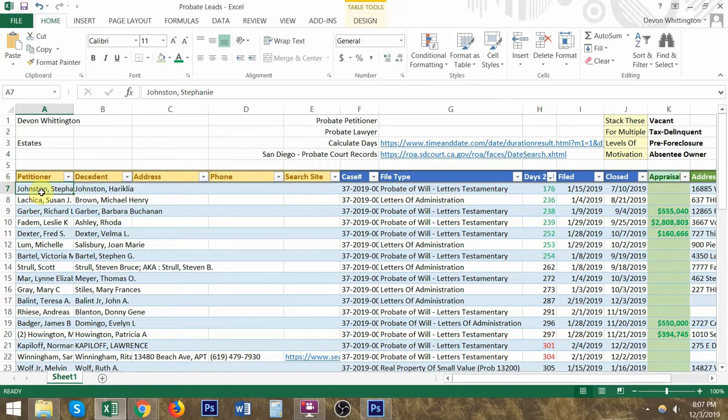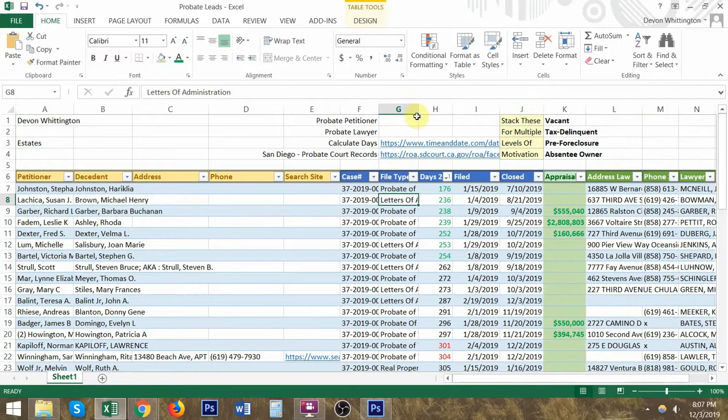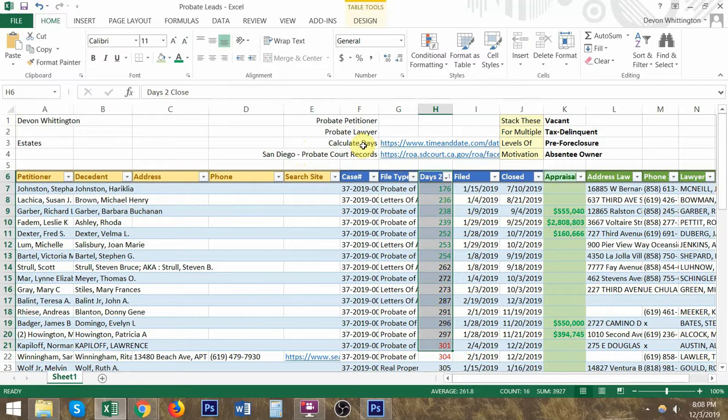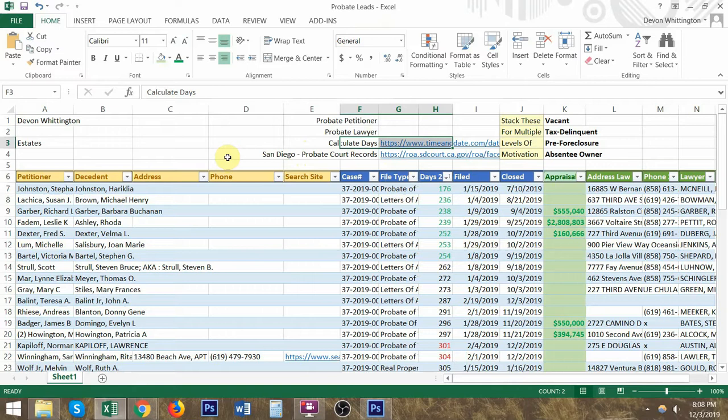We're basically collecting the information from probate court records, which are public records. You can get these records from San Diego, which is where I'm currently residing. If you're missing how many days it took for that probate court to close the case, you can calculate the days right here. Let's go ahead and explain how you get all of this information.